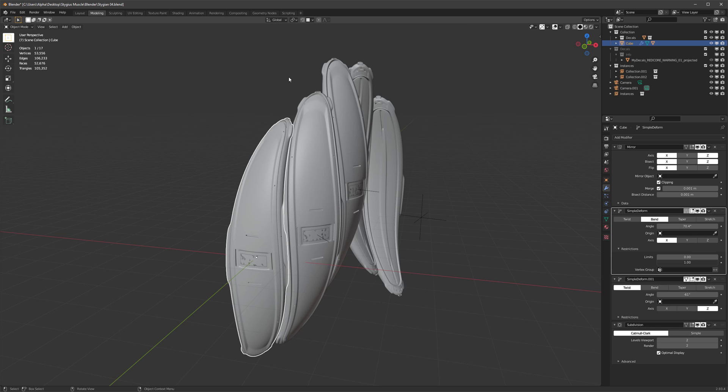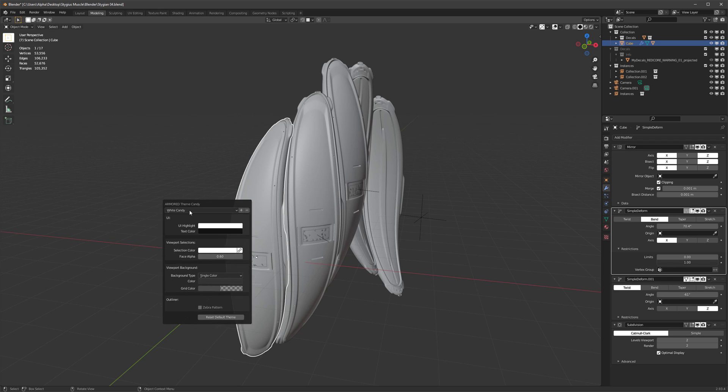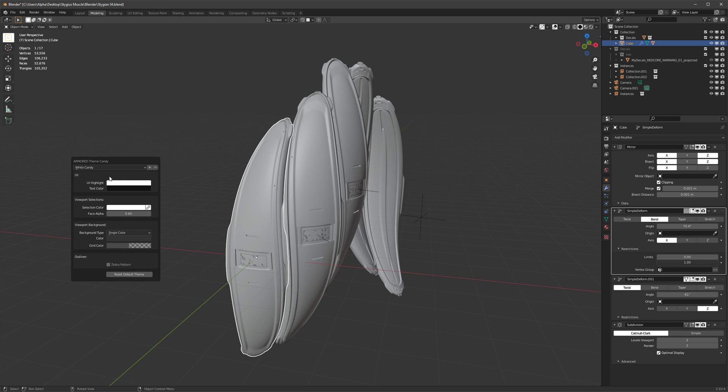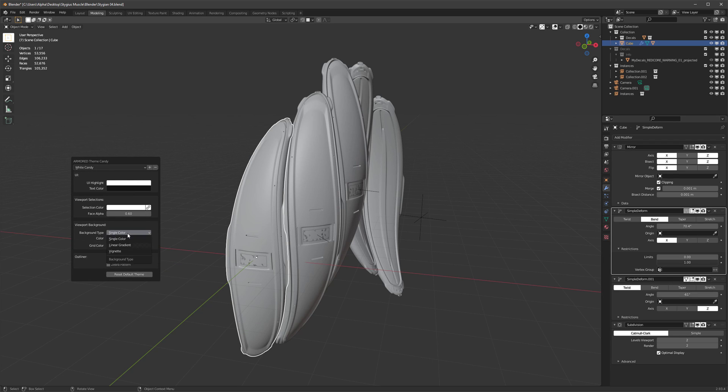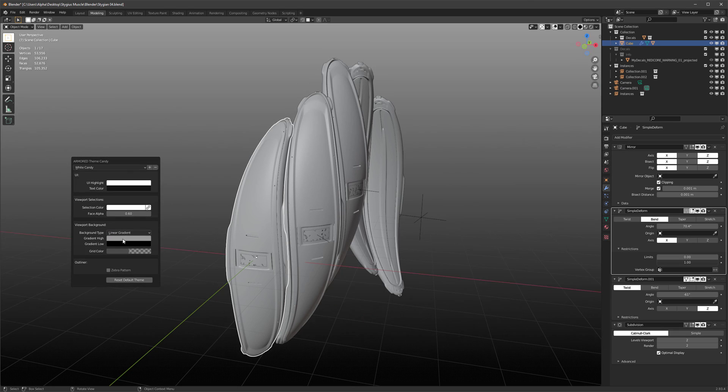Here's a little tip. So let's say I want to update this existing White Candy preset. I forgot to save the gradient background it had. No problem. You don't have to delete it first or anything like that. Just set it up again, exactly how you want it to be. Click the plus sign and give it the exact same name.